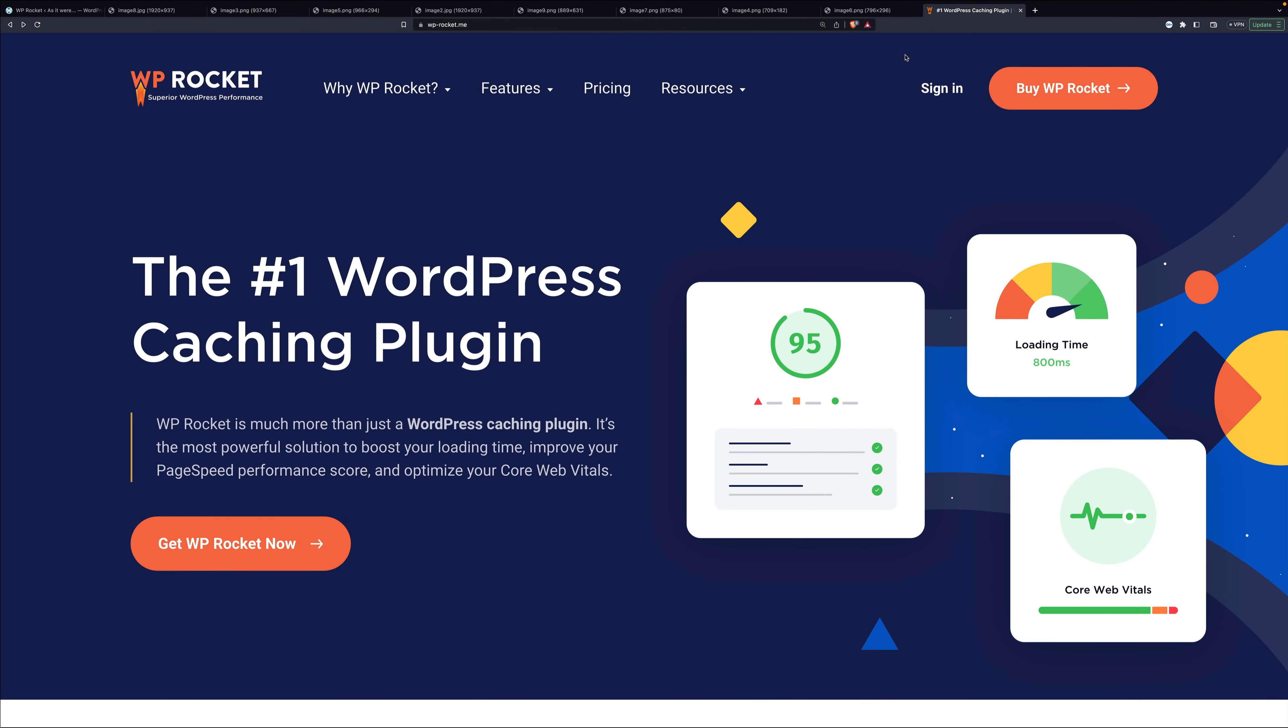Once again, WP Rocket makes web performance optimization easier while allowing you to speed up your website in a few clicks and save time and effort. Update WP Rocket to 3.15 or get it today from wp-rocket.me and let us know what you think. Thank you.